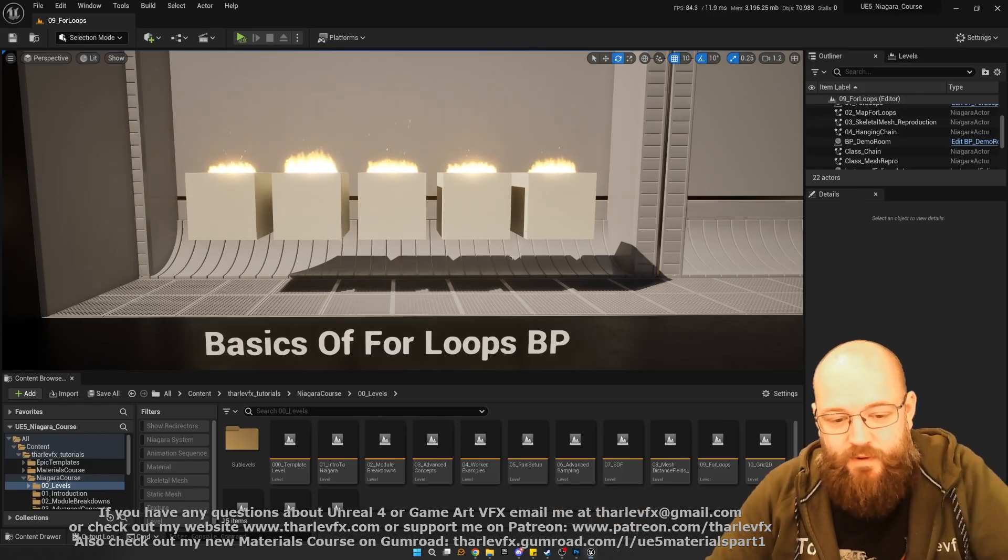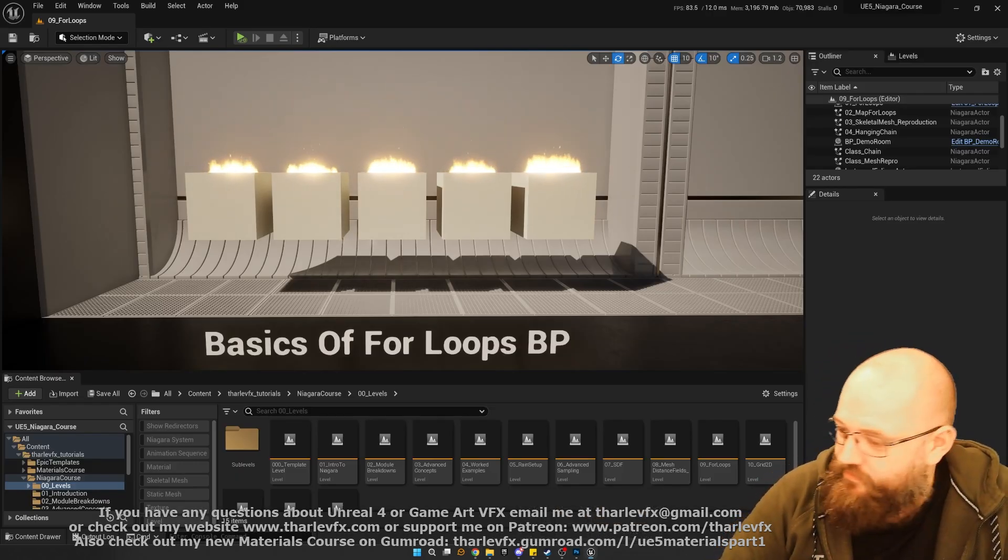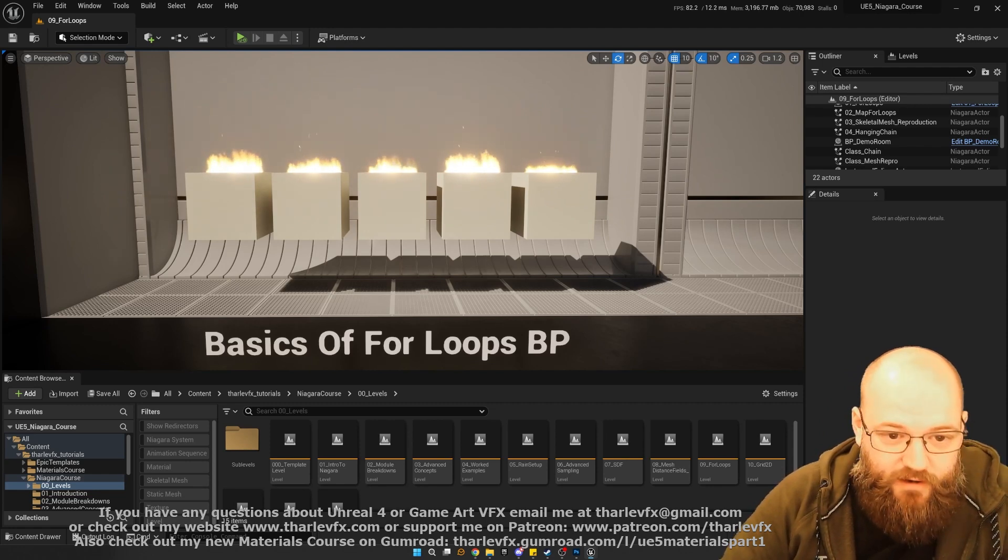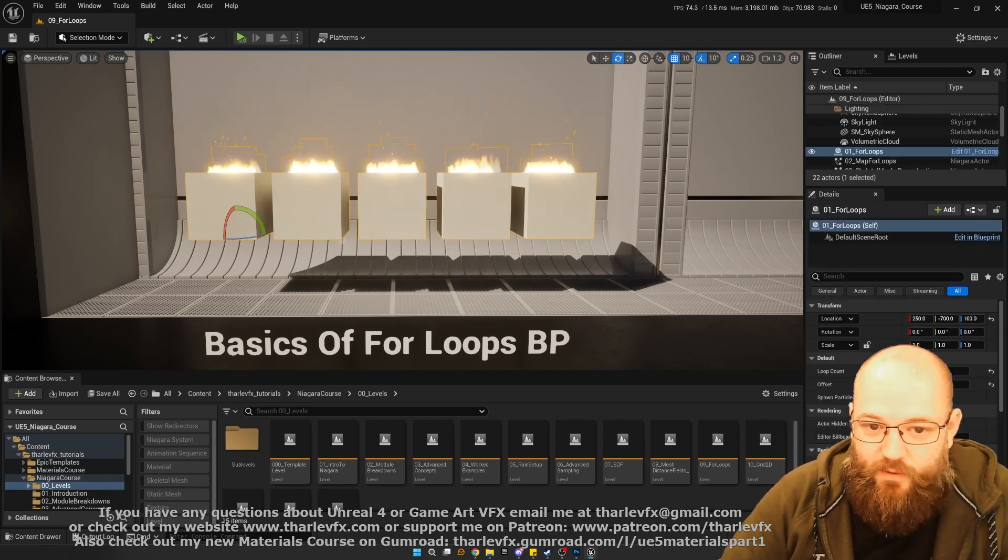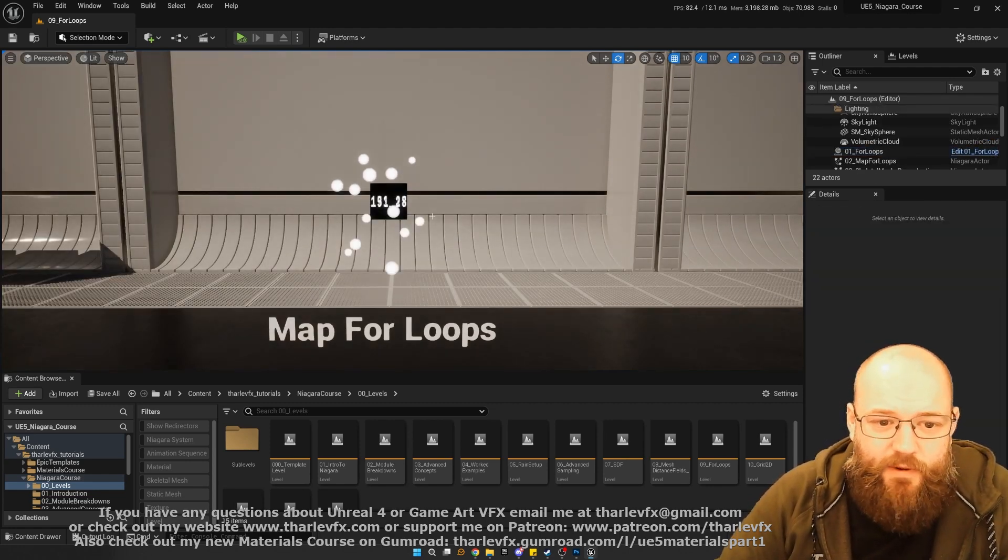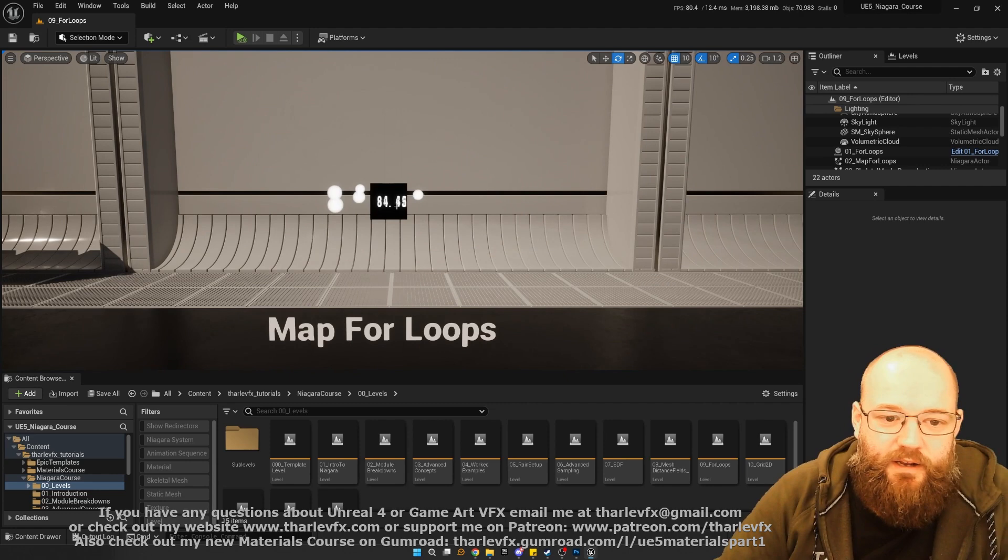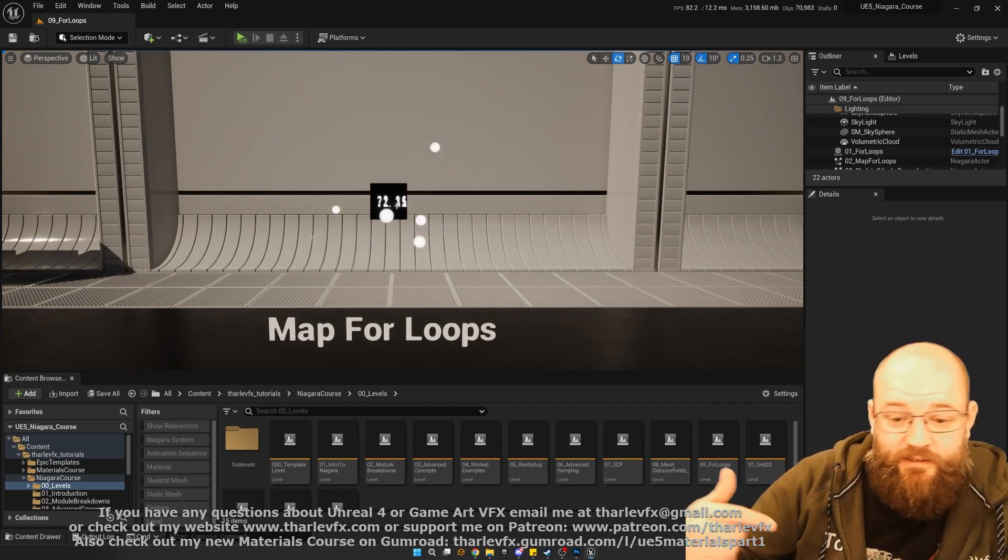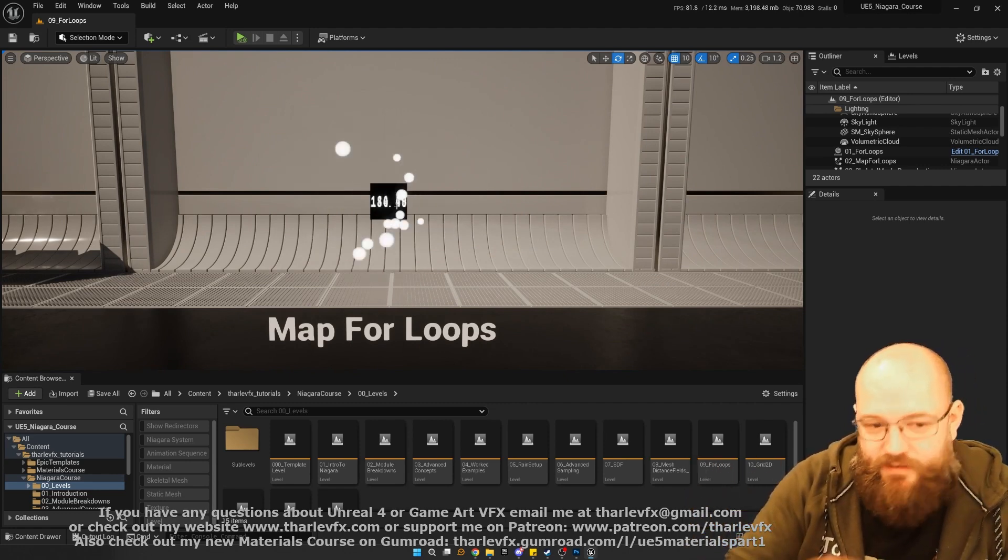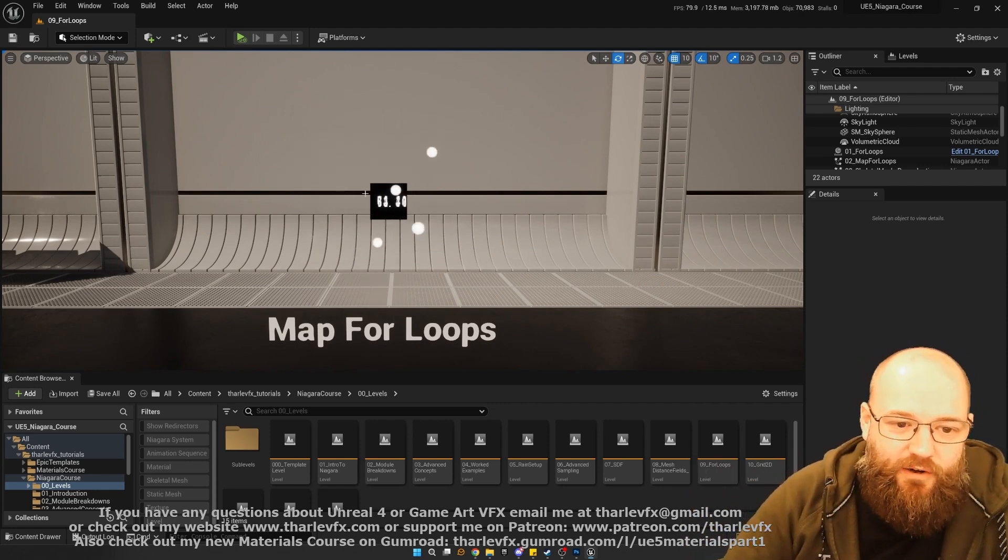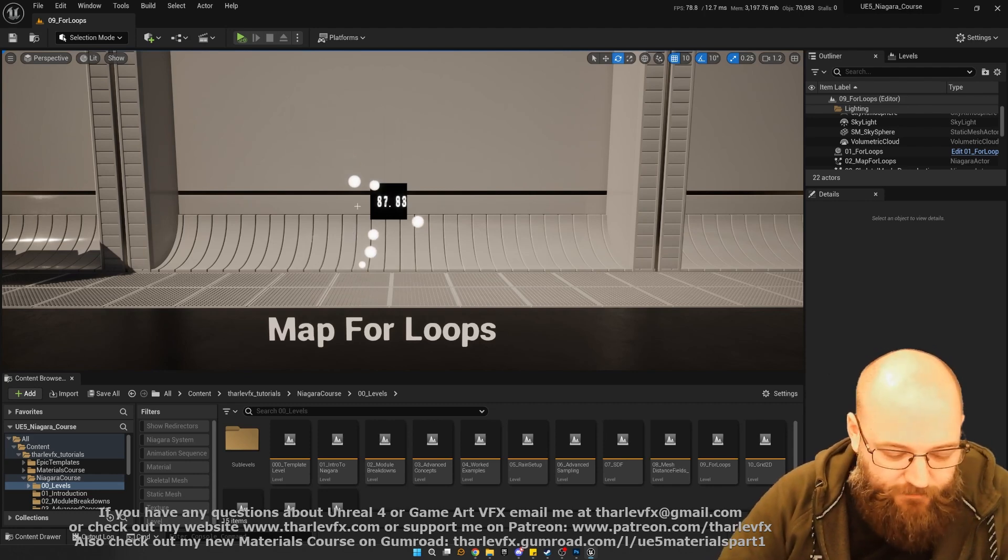I'll start with for loops, just a quick overview of what for loops are and how they work here with a quick blueprint. Then we look at how we can do that same thing in Niagara, referring back to particles either in a different emitter or in the same emitter and looping over them to get information from them.